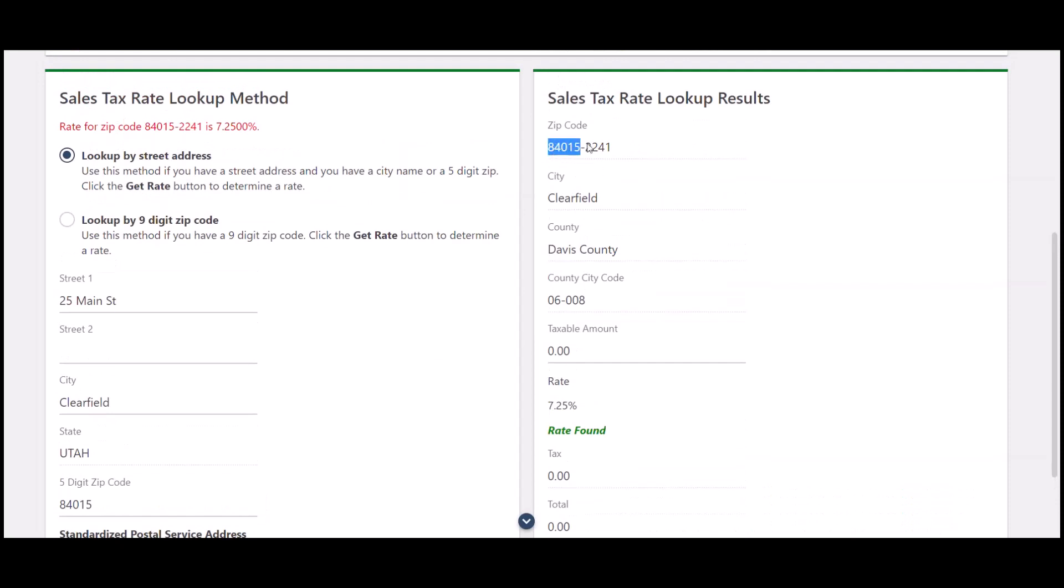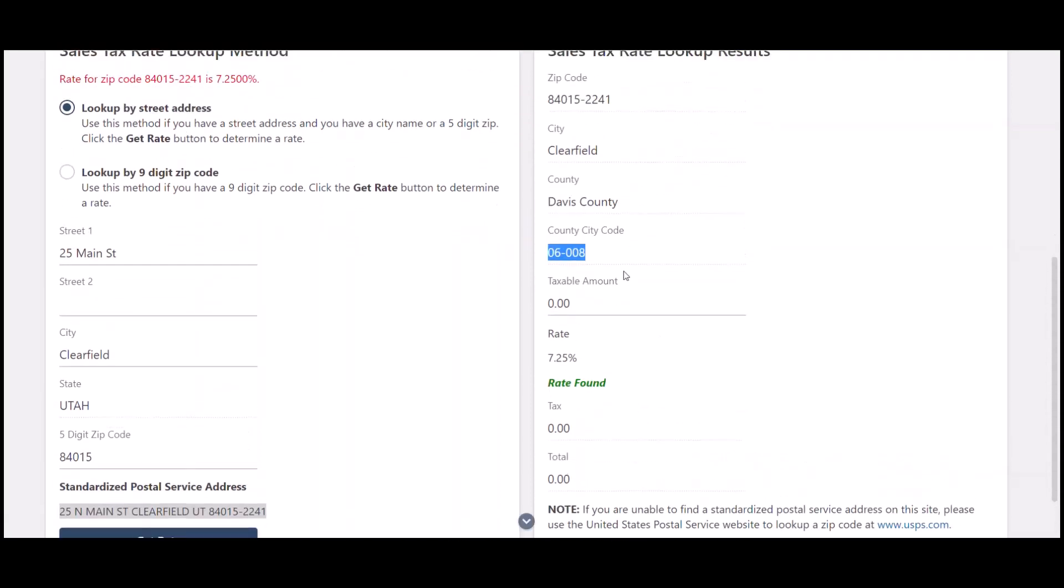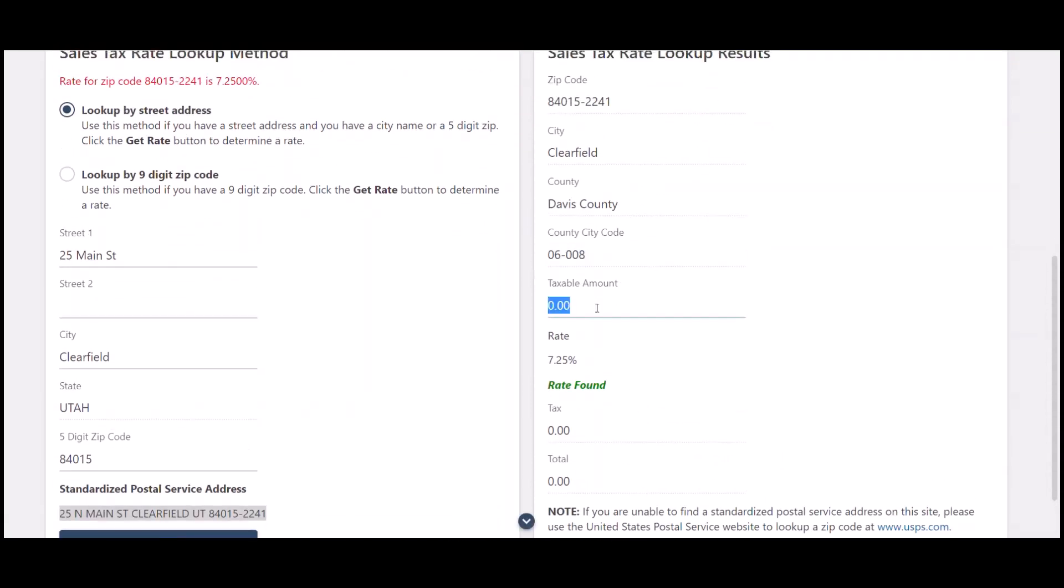we can see that we have our zip code with the four extra digits. We can see what county it's in and the county city code, which we will need when we file.